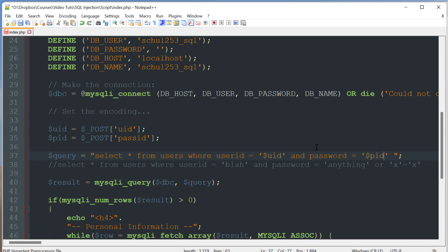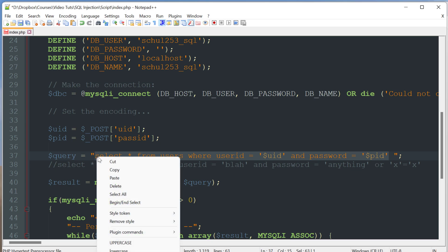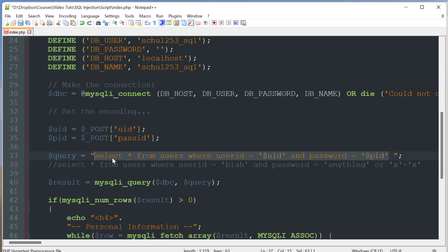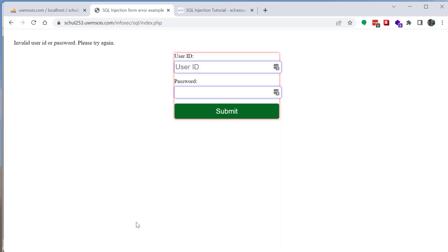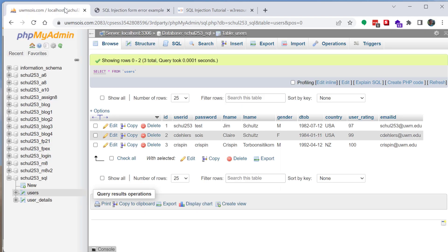So as an example when I fill out this form and I click the submit button what's really happening is the database server is going to run this query and then retrieve or return some results. And I can actually show you how that works. If I load up my web browser here I have phpMyAdmin loaded.